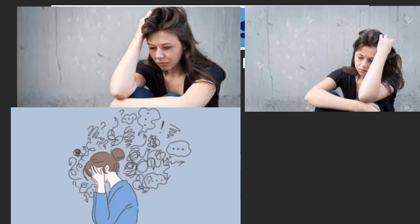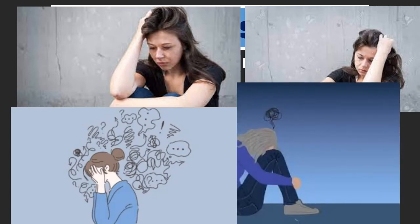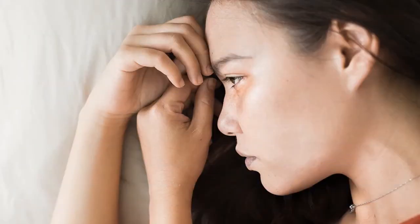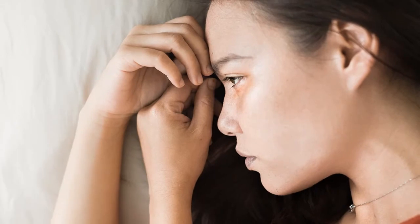Fortunately, it is also treatable. Depression causes feelings of sadness or loss of interest in activities you once enjoyed, and it can lead to a variety of emotional and physical problems, decreasing your ability to function at work and at home properly.